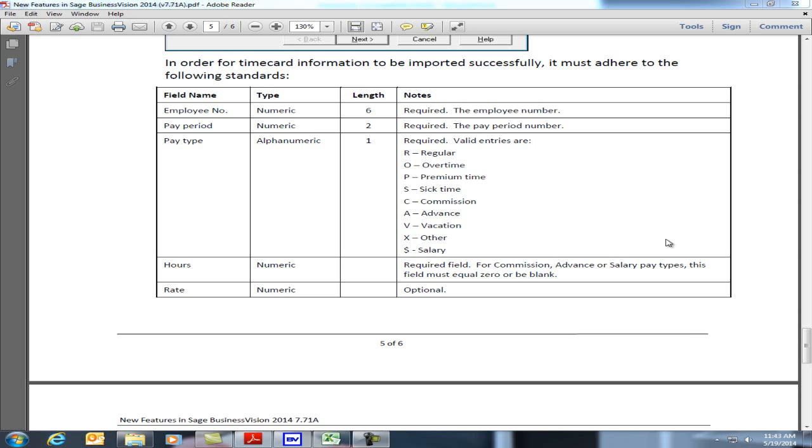This concludes this video on importing timecards into Sage Business Vision 7.71a.